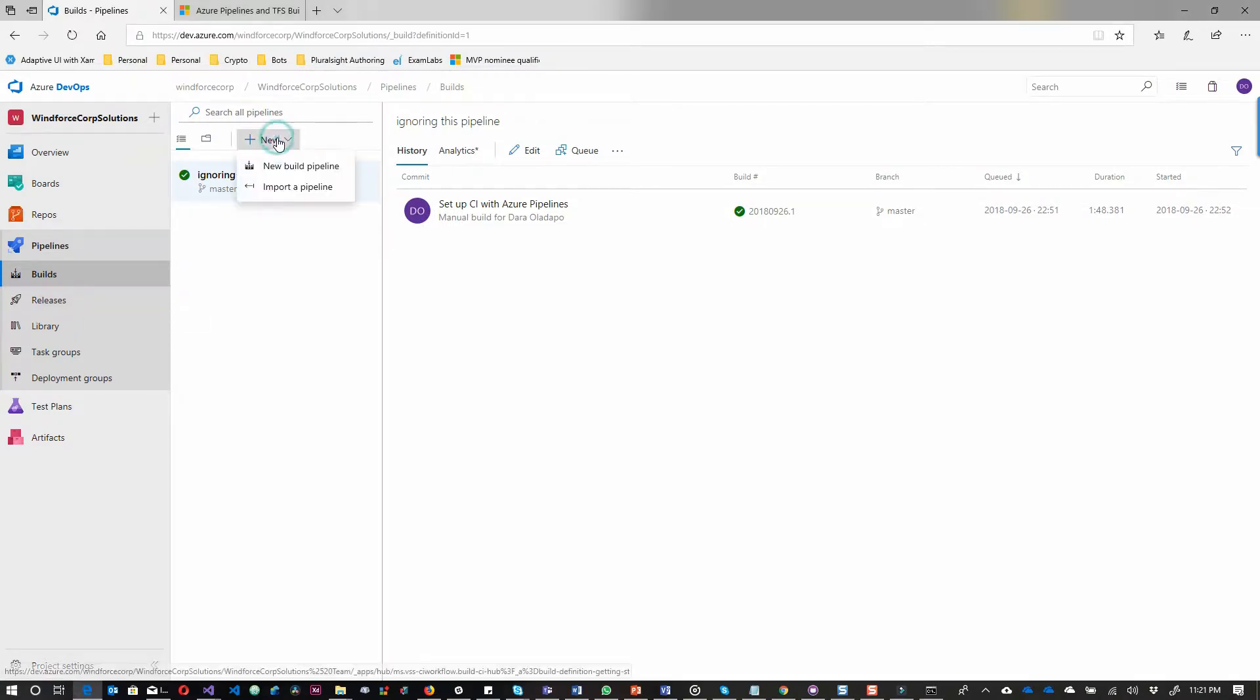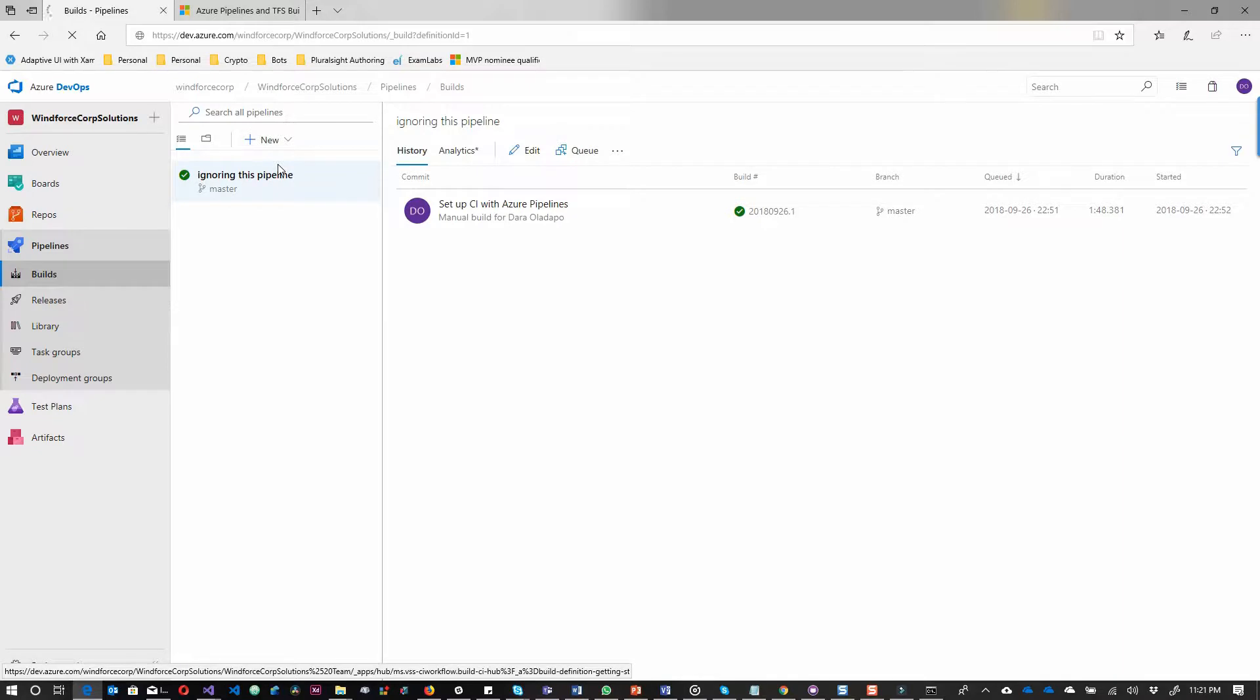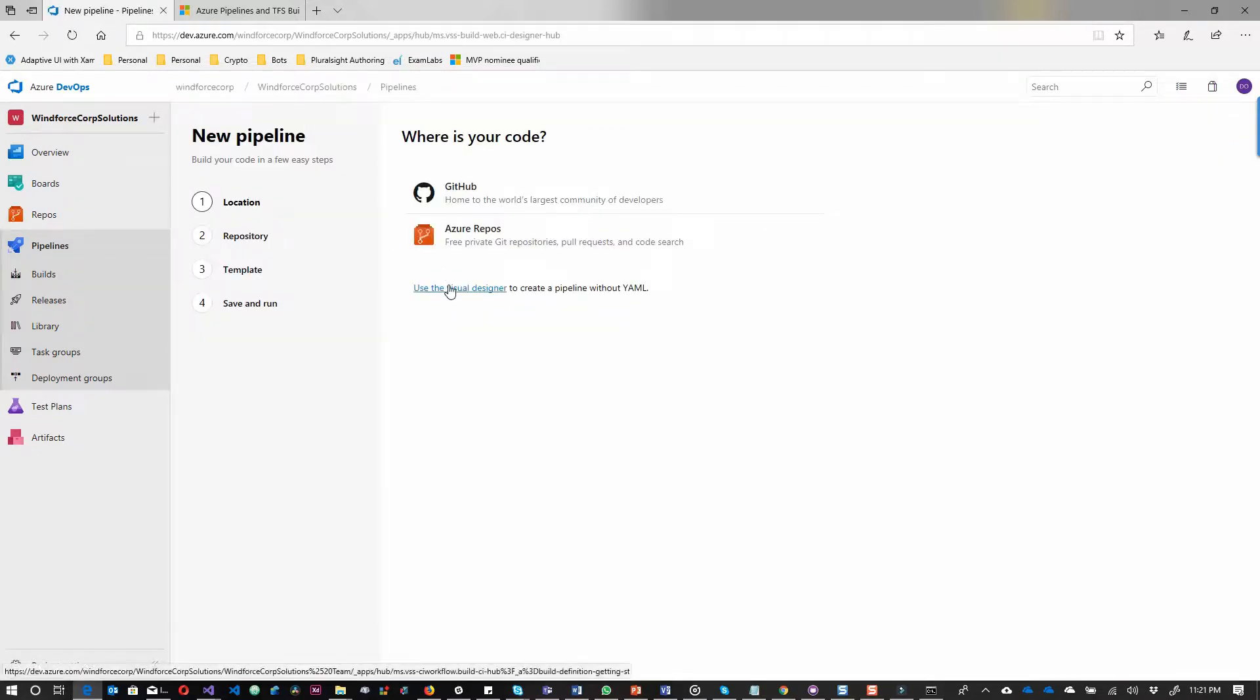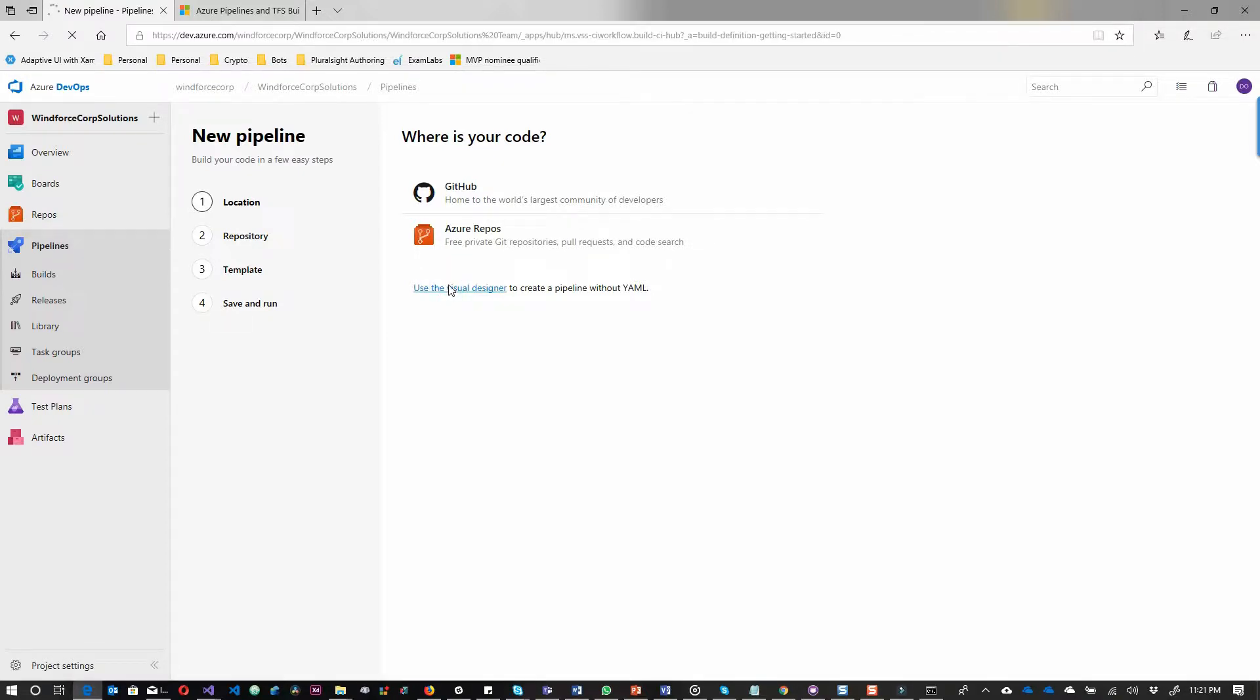We have successfully set up the first build pipeline. Now we'll configure our own custom pipeline using the visual designer.